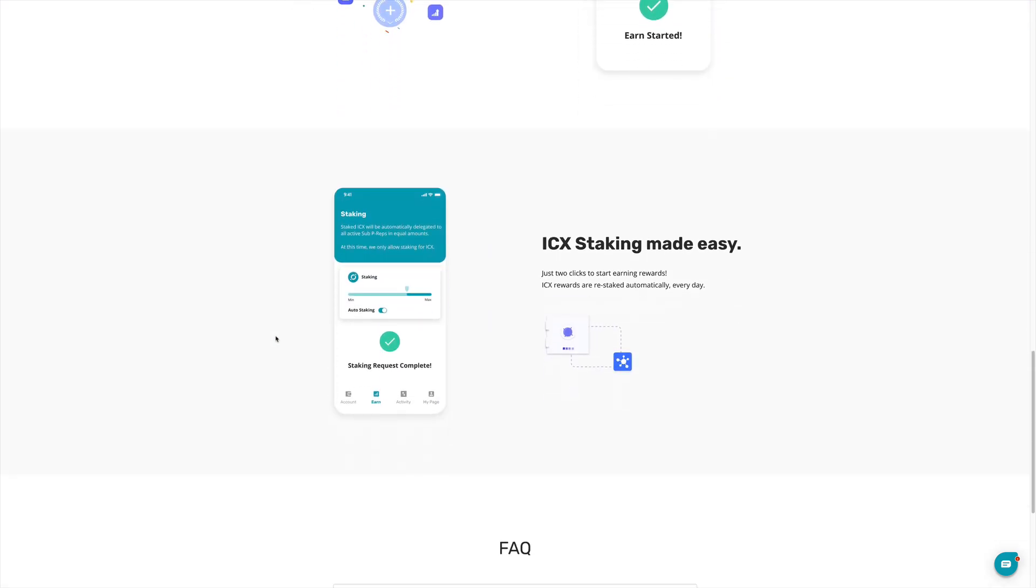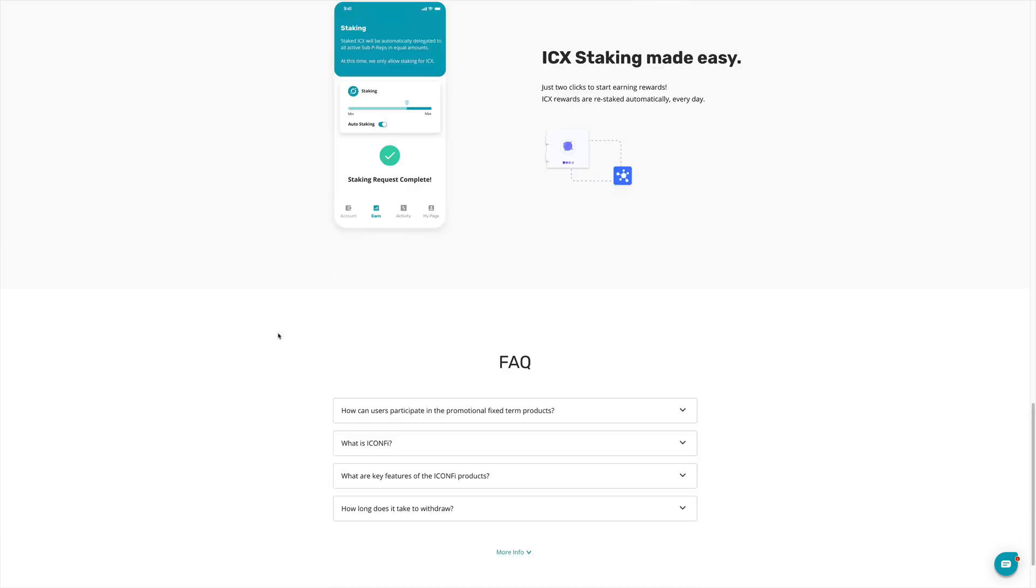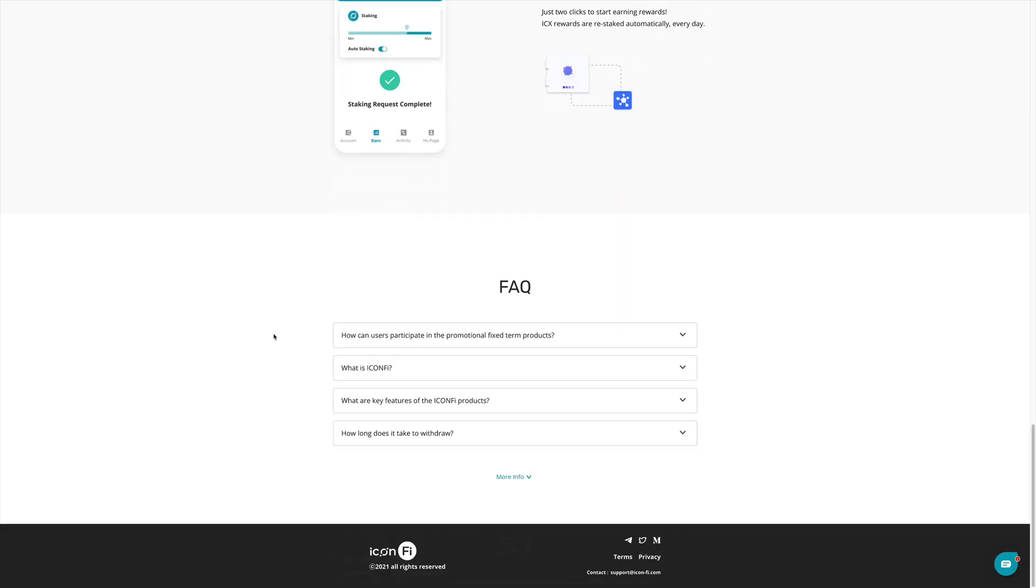Keep staking it. You're going to get 12% in addition to the value that we believe that this coin can increase in the long term.